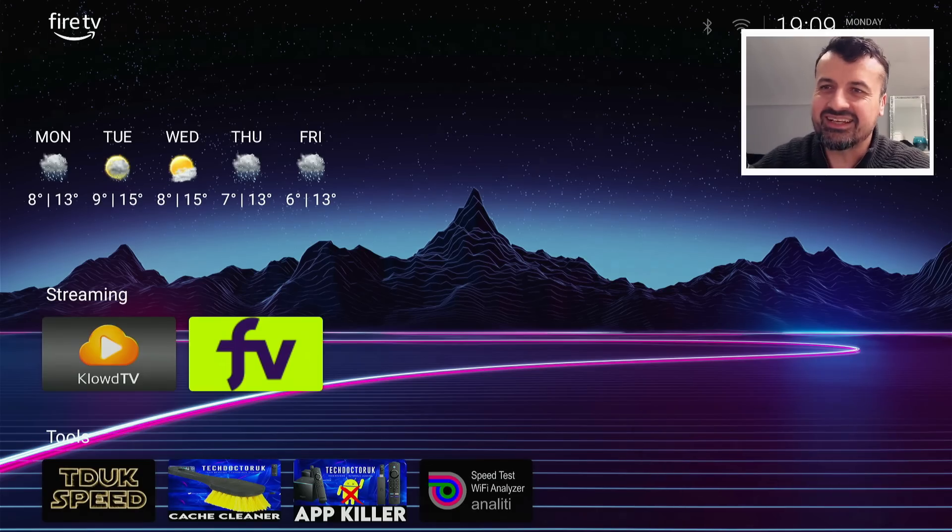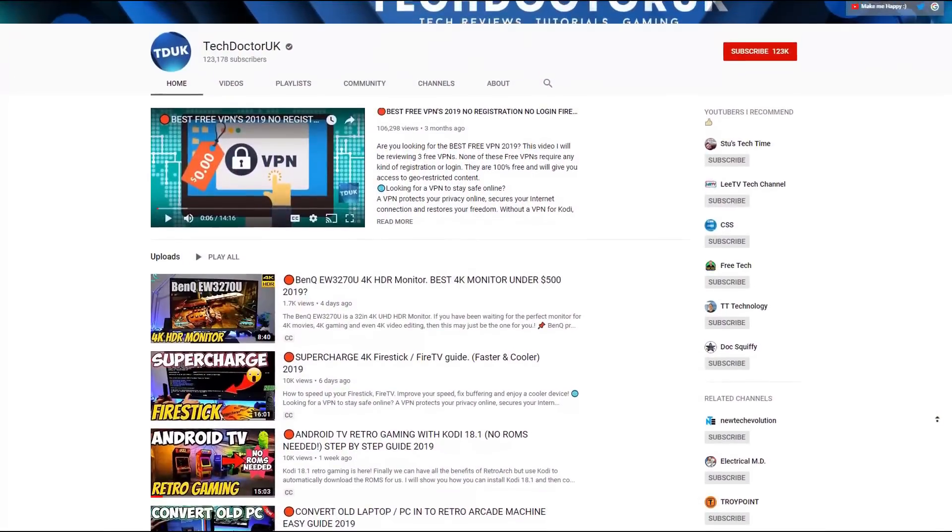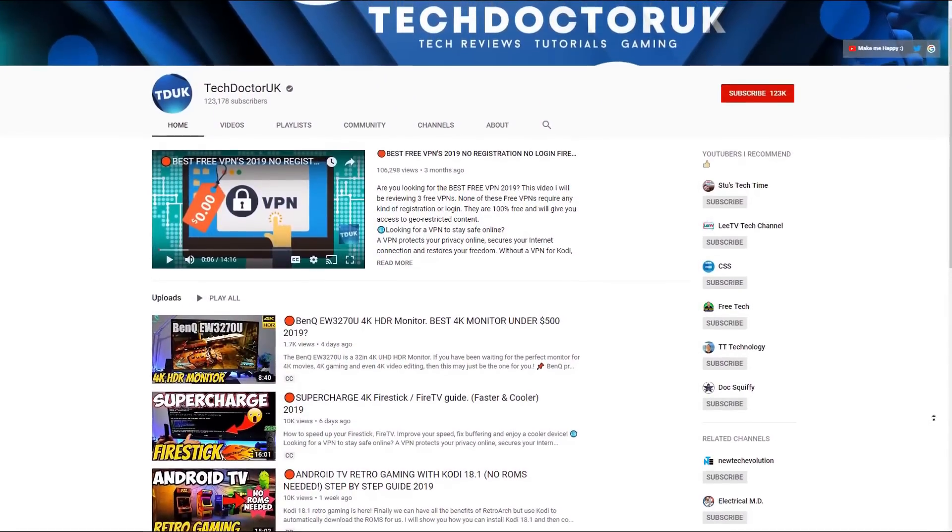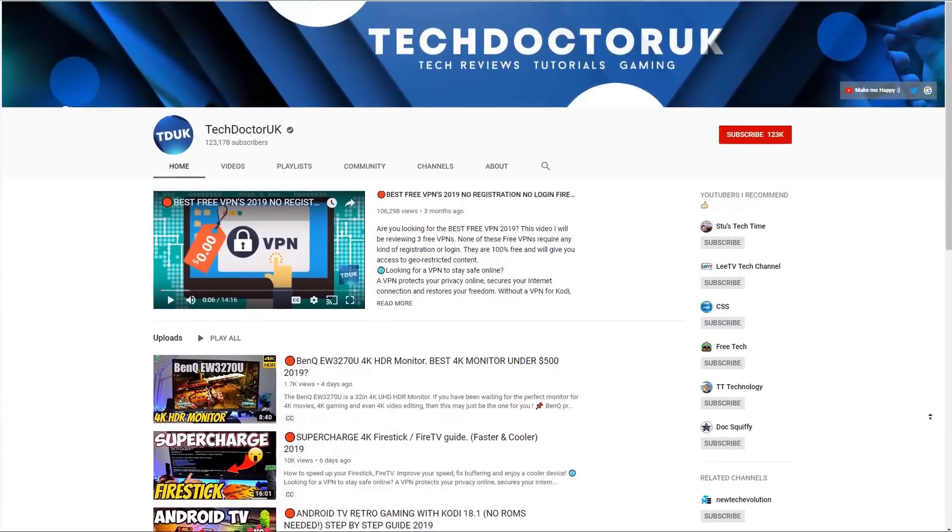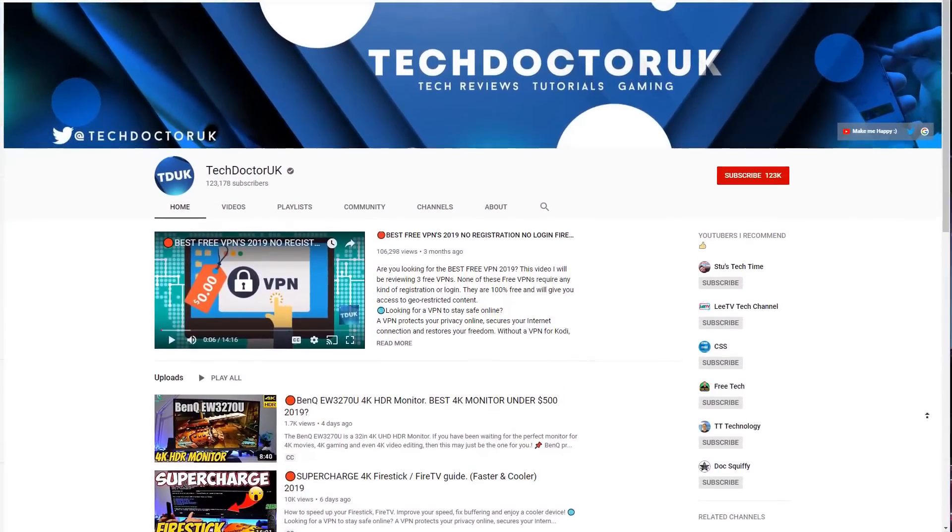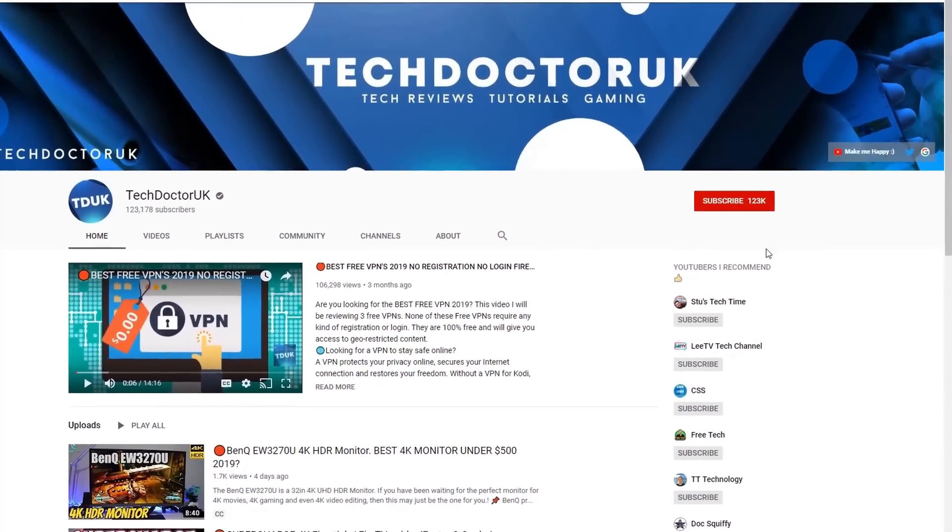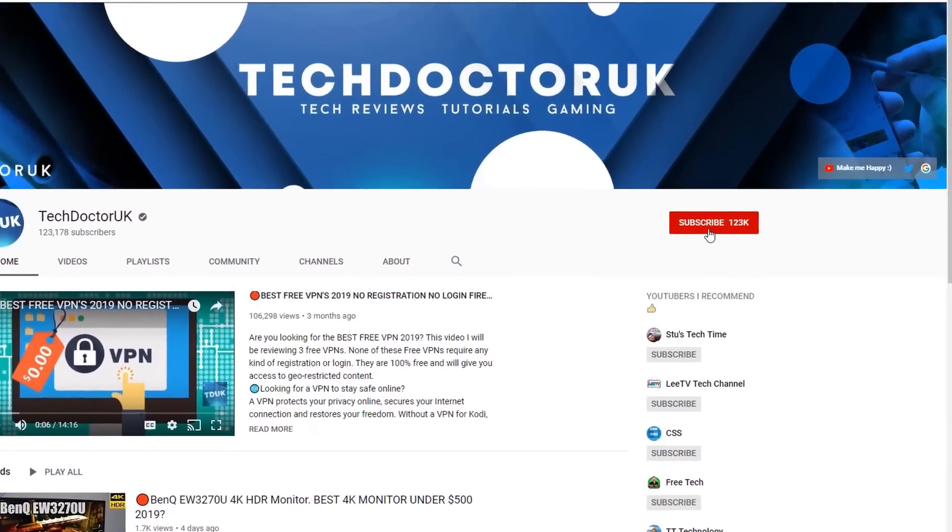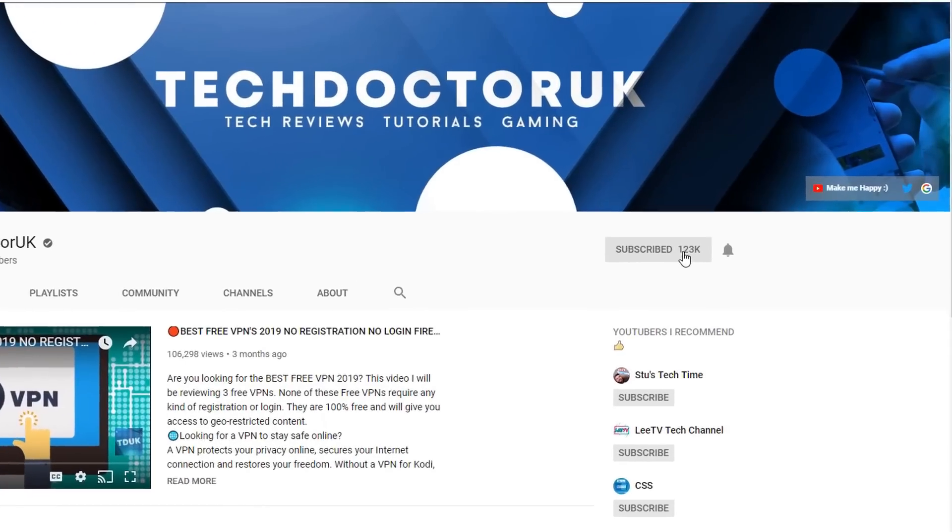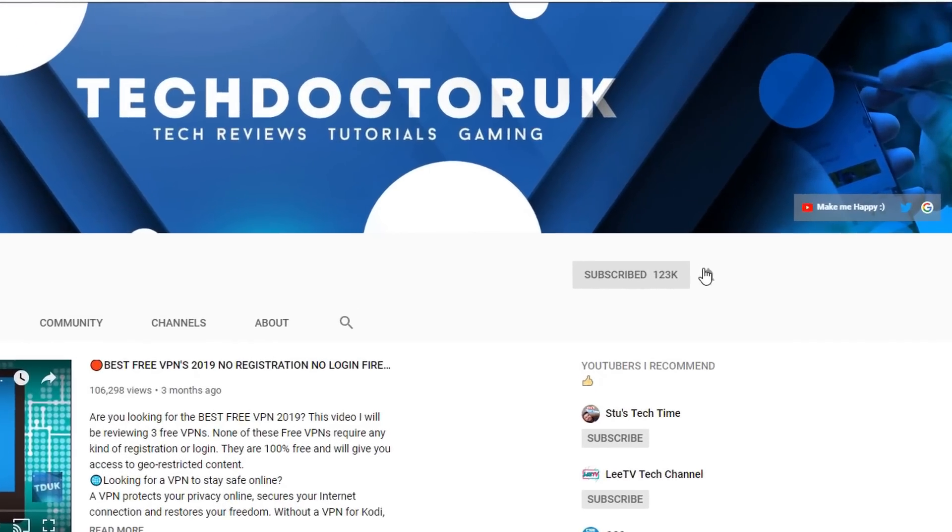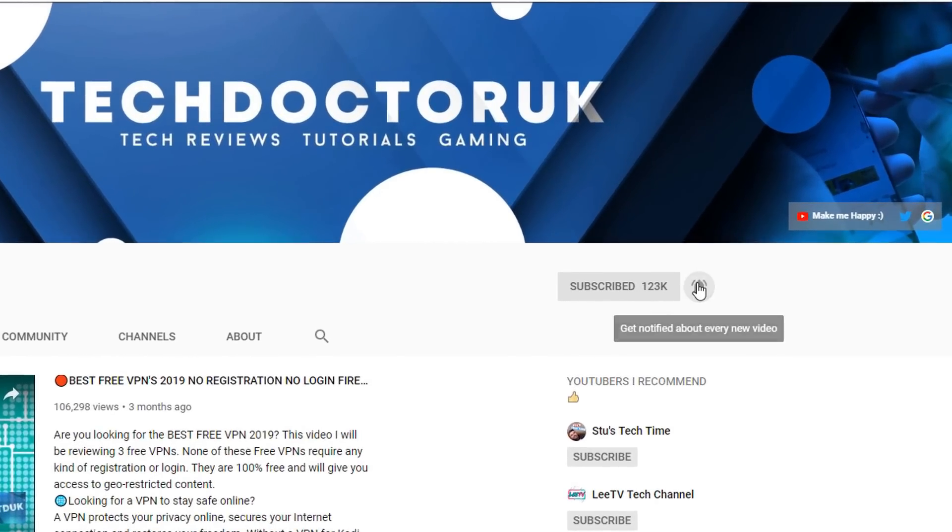Please do take a moment to hit that like button, make sure you hit that subscribe button. If you're new to the channel and you want to stay up to date with the latest tech tutorials, the latest Fire Stick, Android, and Android TV tips and tricks, then please do subscribe and hit the notification bell.